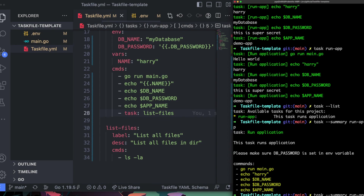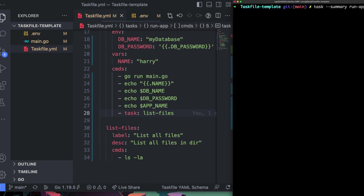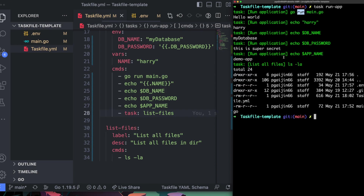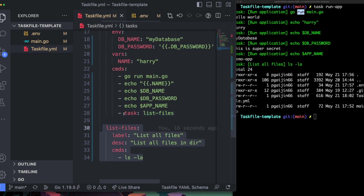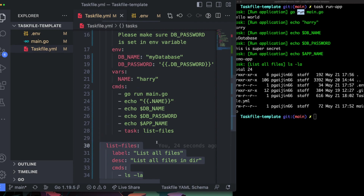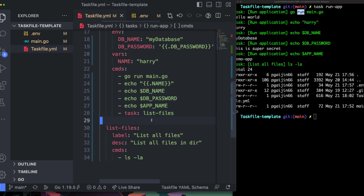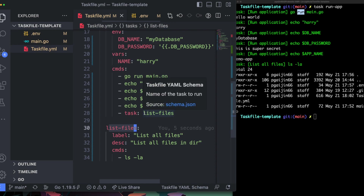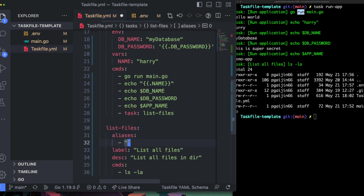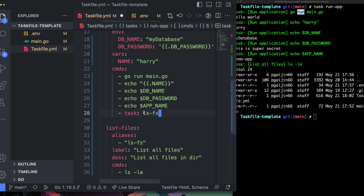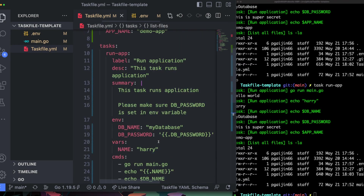Running it executes all the tasks including the nested one we defined — this makes configuration much easier and modular. You can define separate tasks for individual jobs and link them in your main task. You can also add an alias, for example `lsfs` for list-files, and reference that alias instead — it works just fine.